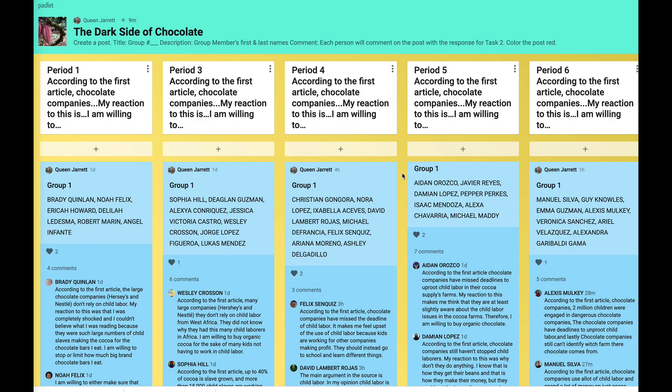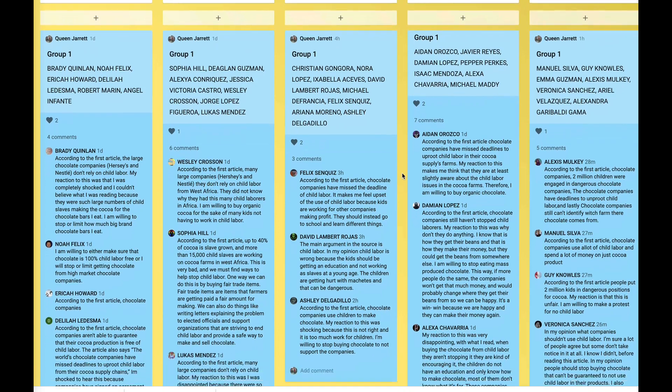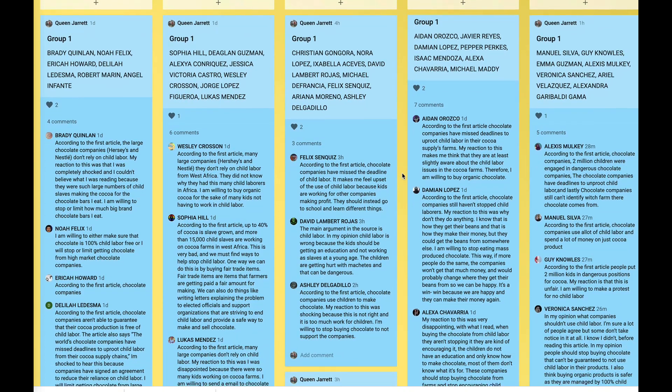Then we learned there is great diversity in Africa. There are beaches, modern buildings, and many cultural and religious beliefs practiced. We also learned how well-known chocolate companies use West African child labor. Our class discussed these issues in groups and posted our thoughts on a Padlet.